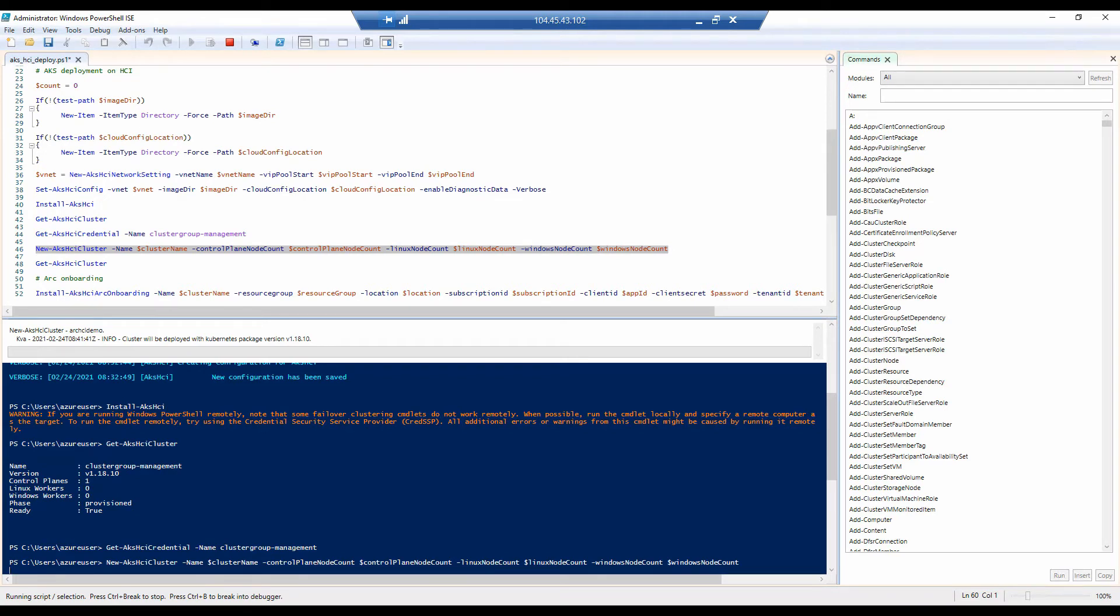Again, this command may take a few minutes to finish, so I'll speed up the video for demo purposes.